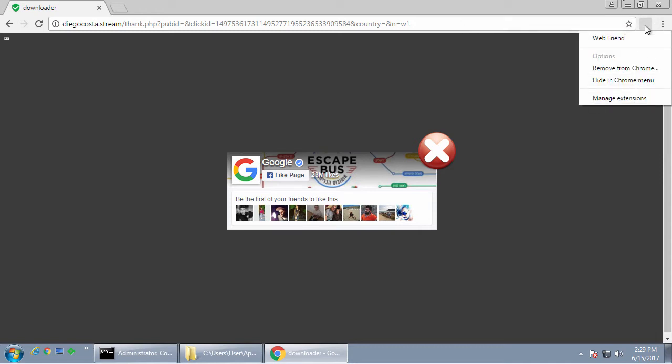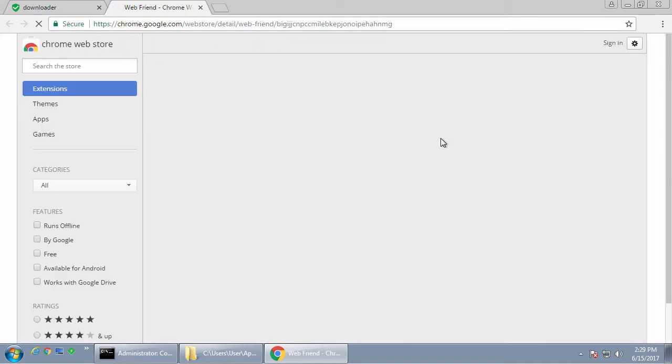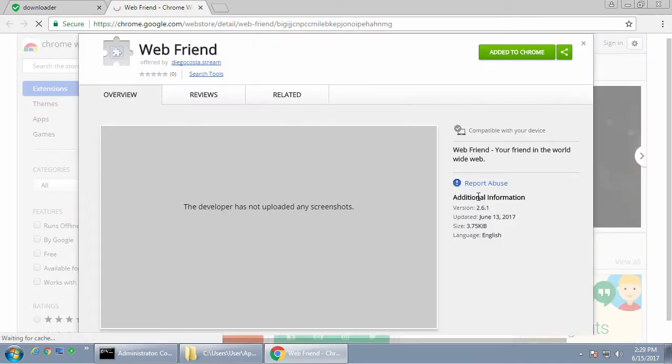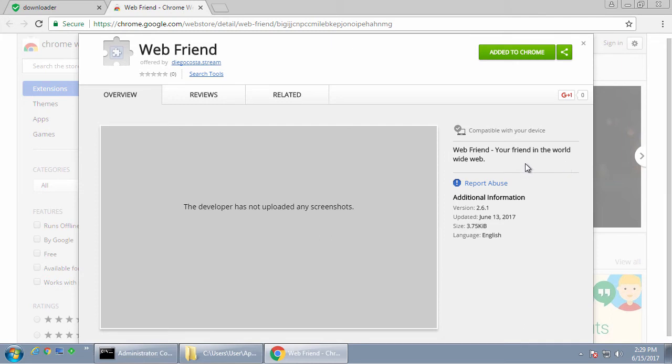So people really don't even know the extension's installed. So let's click on Webfriend and see what it is. Webfriend, your friend in the World Wide Web. Alright. Great. Very useful.